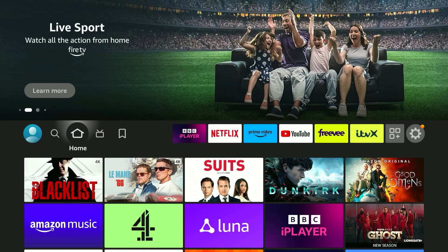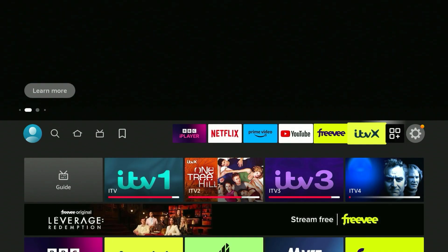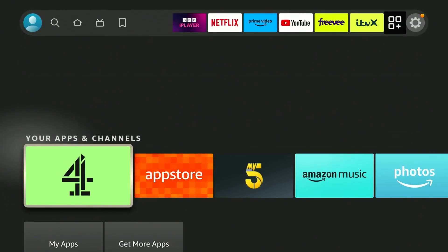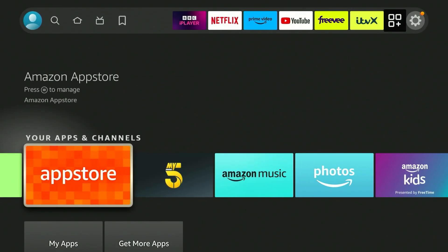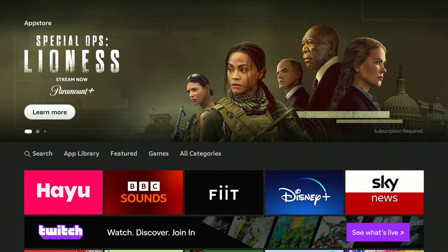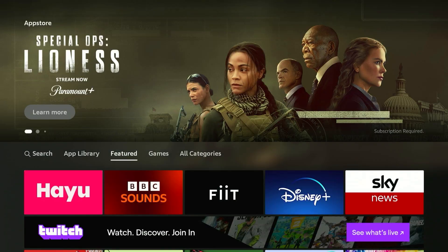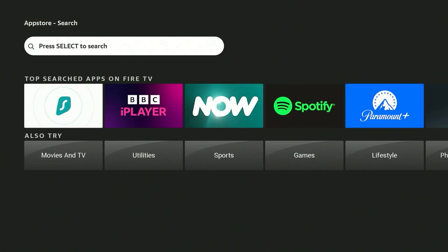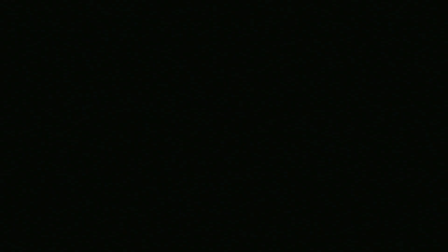The first thing we need to do is install the VPN on our Fire Stick. Go to your app drawer on the home screen and open the application store. This will open the Fire Stick application store. From here, go to the search panel on the very left and click on the search box to search for the VPN you want to use.